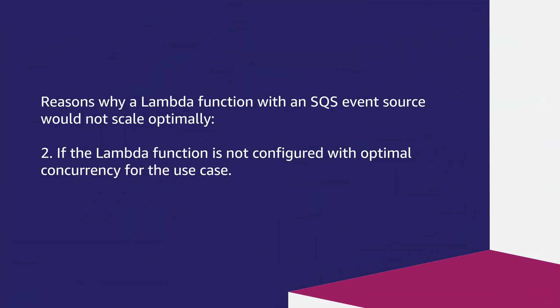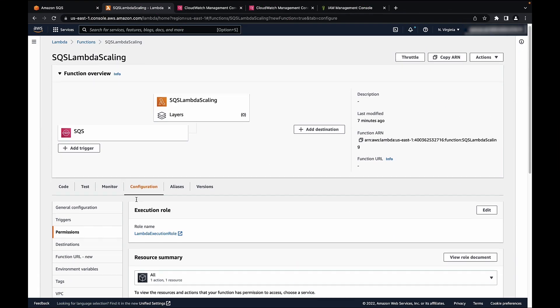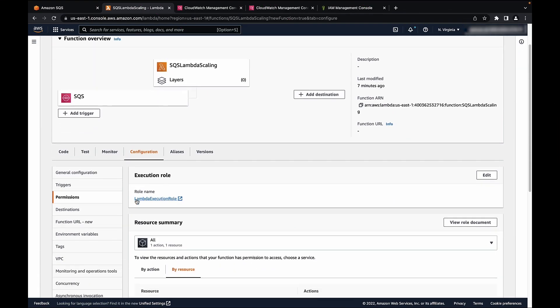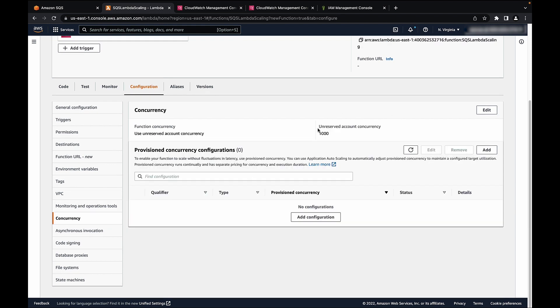Reason two, if the Lambda function is not configured with optimal concurrency for the use case. To check the function's concurrency on the Lambda console, you can go to configuration. Under concurrency, you would see the function's concurrency.